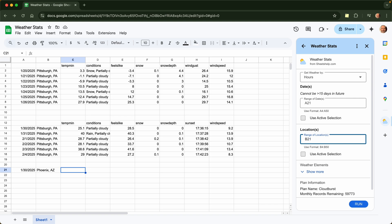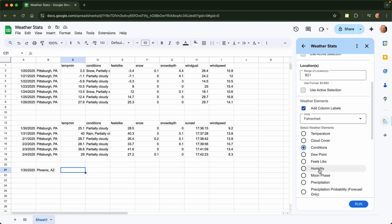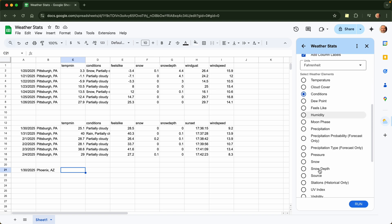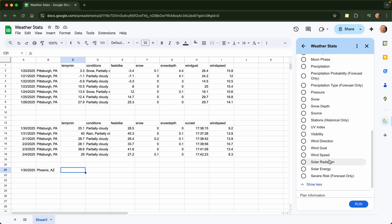So the location is in cell B21. And let's take a look at what the output is when it's hourly. You can only do one at a time because it will spill over into more than one column. So we will choose, for Phoenix, let's look at how much solar radiation there was.